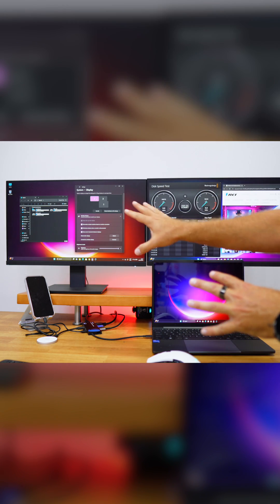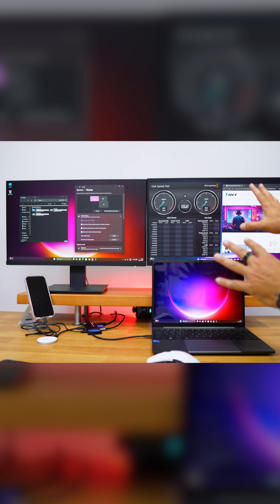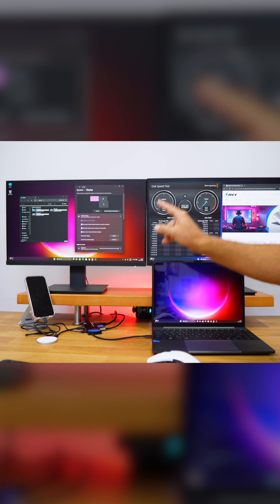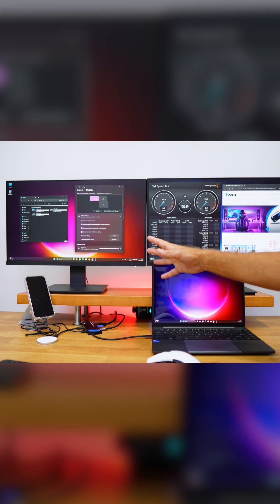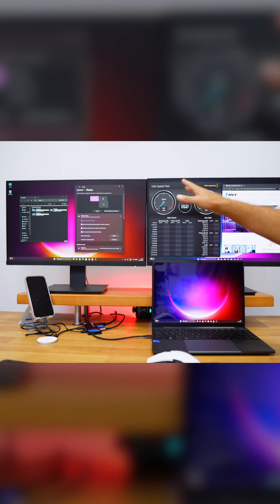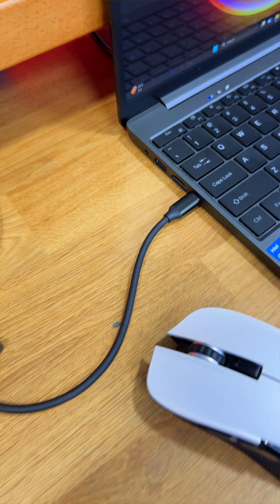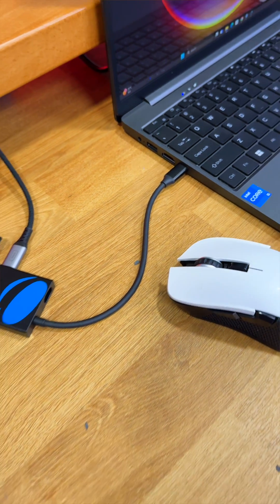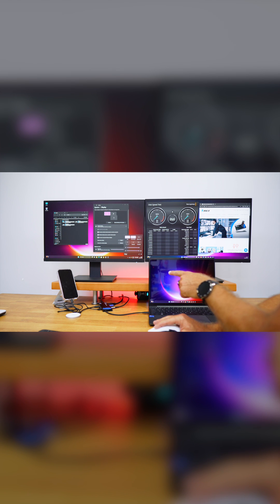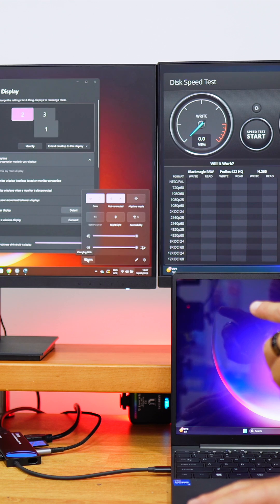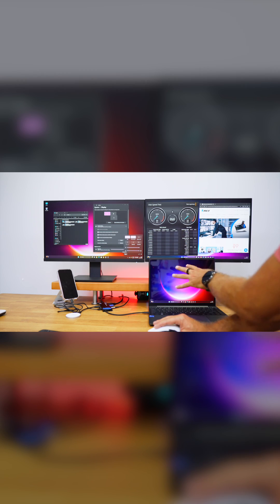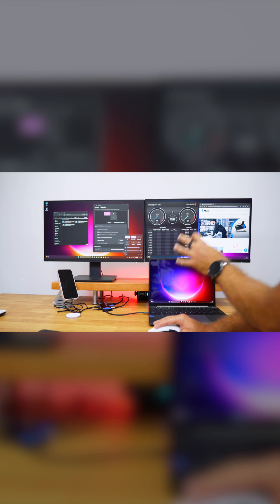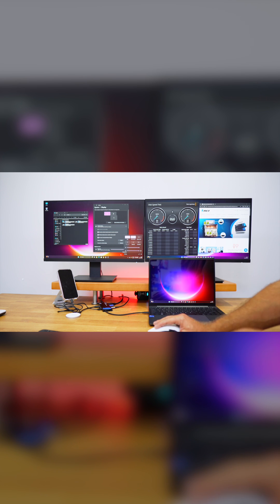And what I've got connected right over here besides the displays is also a power adapter which is charging the laptop, and we can see it right over here. It's at 76% at this moment. It will charge up to 100 watts, so this laptop consumes about 60 to 65, so the 100 watts is more than enough.